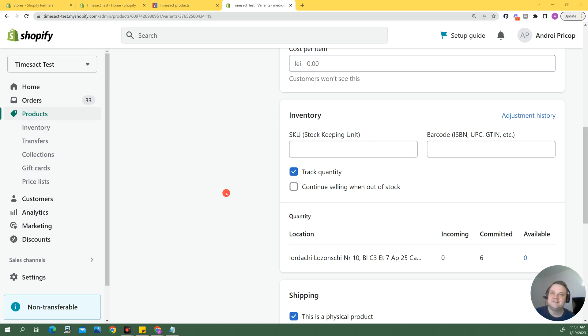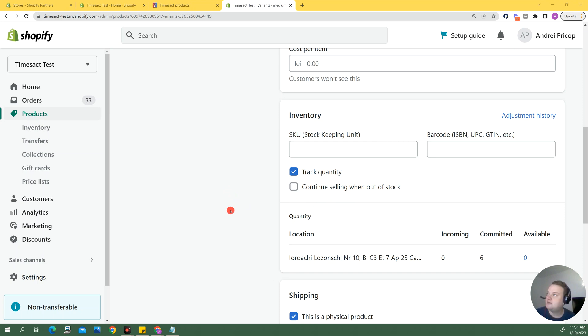Hi folks, this is Andre from Timesact and in this tutorial we're talking about the continue selling when out of stock checkbox. Now this is a very important setting in Shopify that you can find in products.